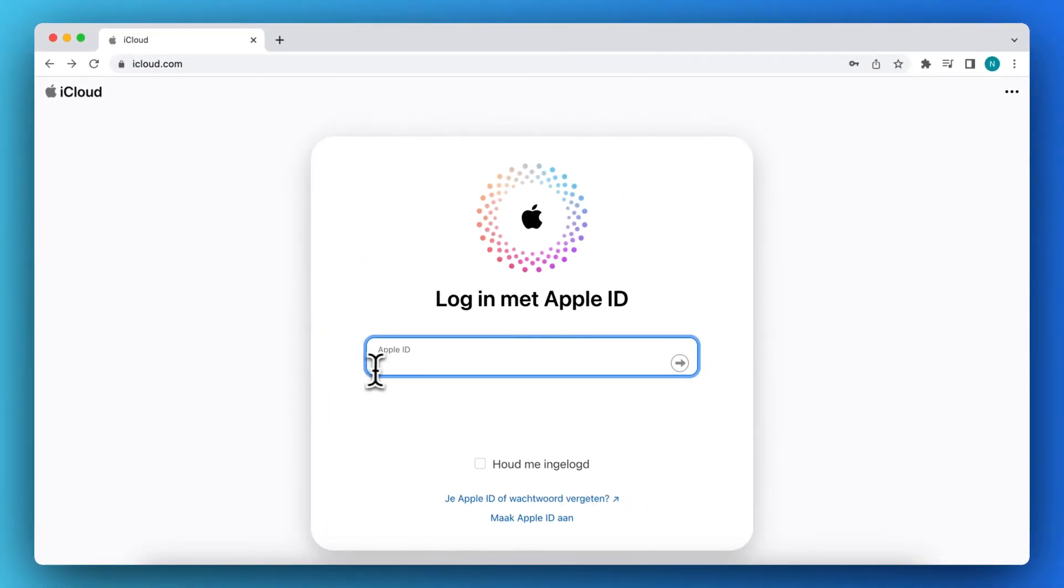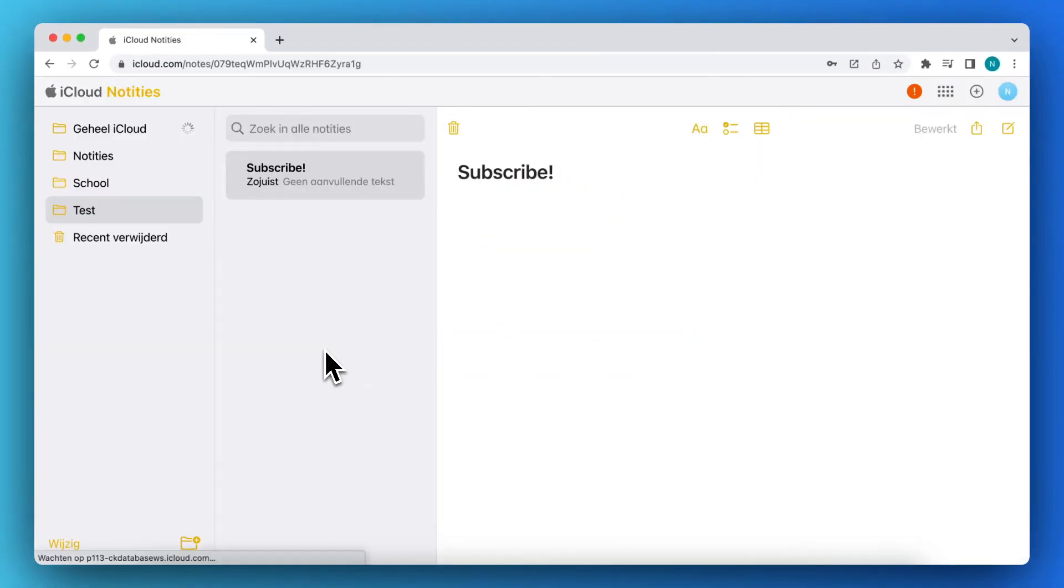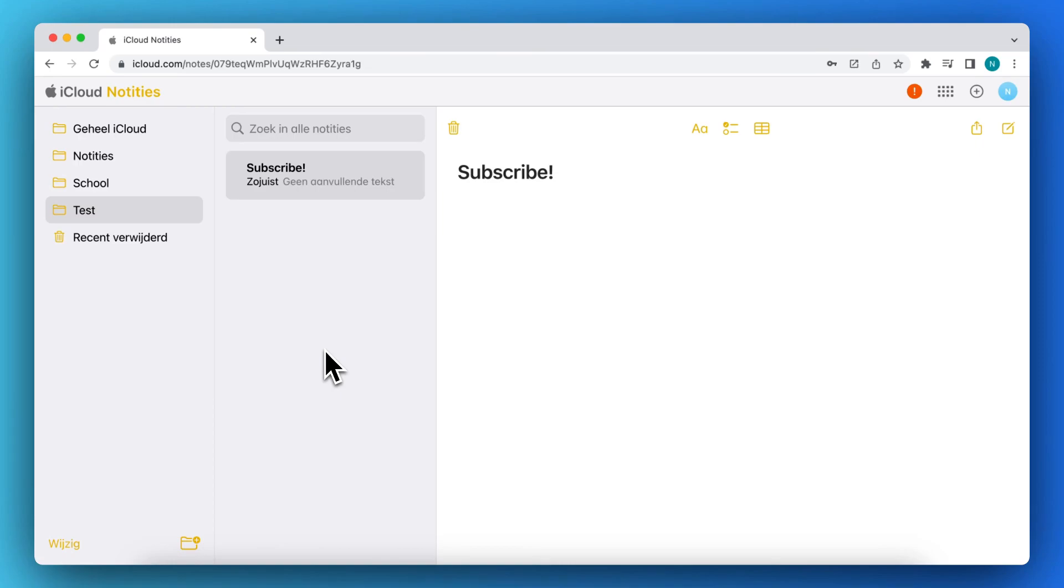So login, and this will redirect you to all of the iCloud options that Apple offers. You can choose between your mail, find my iPhone,